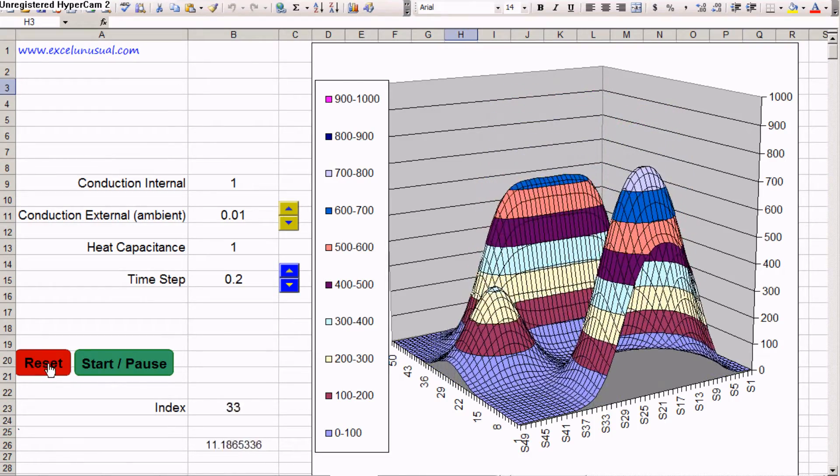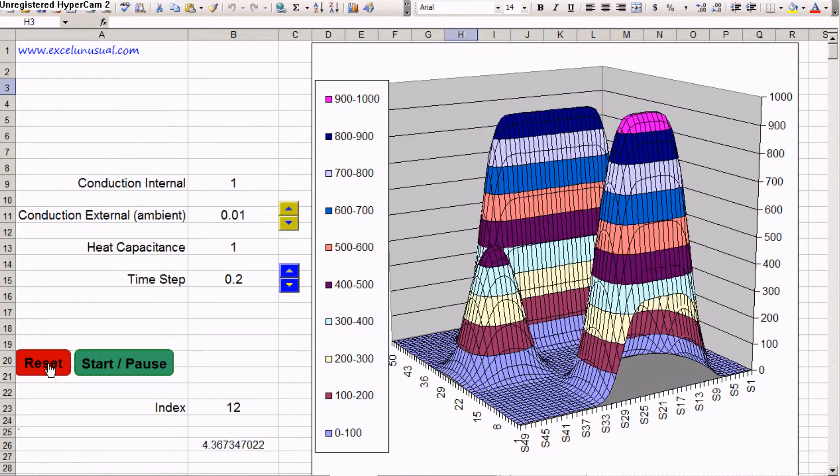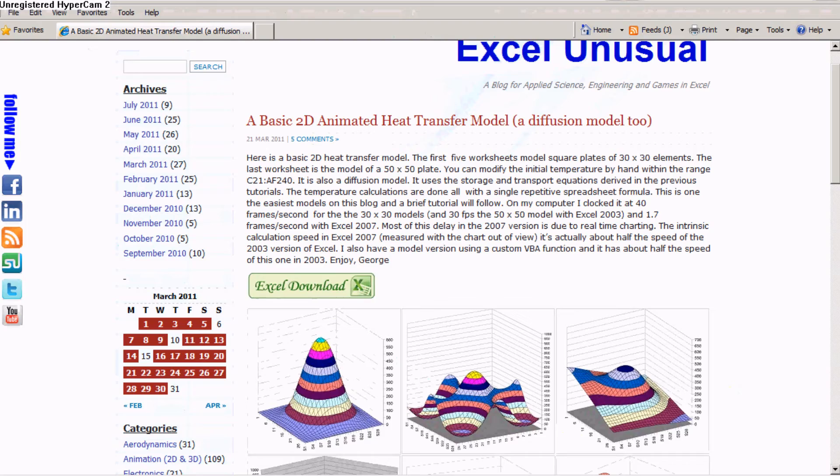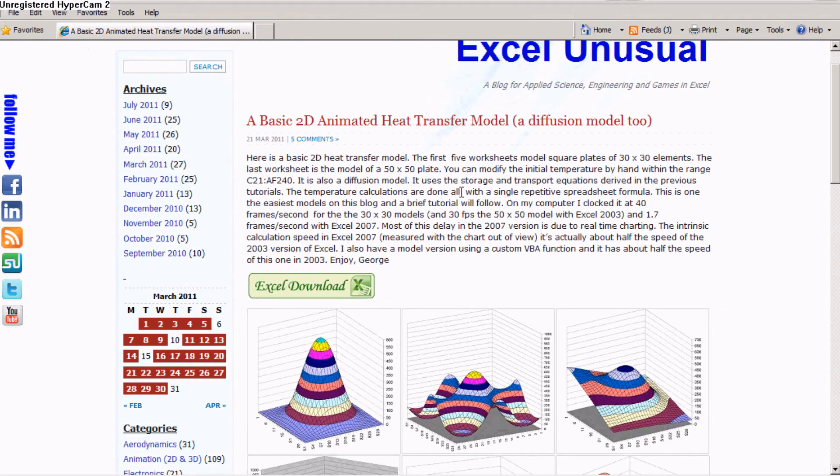Reset. Reset. Alright. So come over to my site. ExcelUnusual.com Download the model. Check out the tutorials. Thanks for watching.